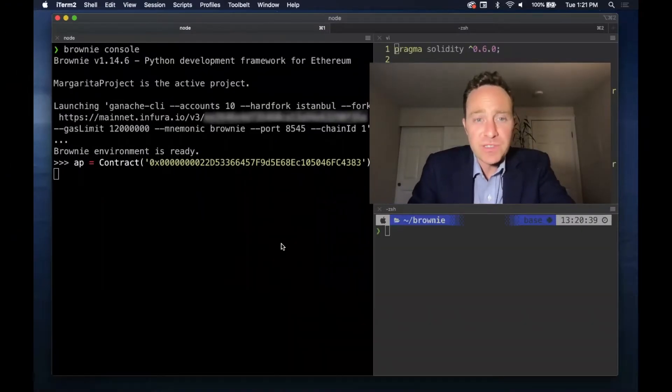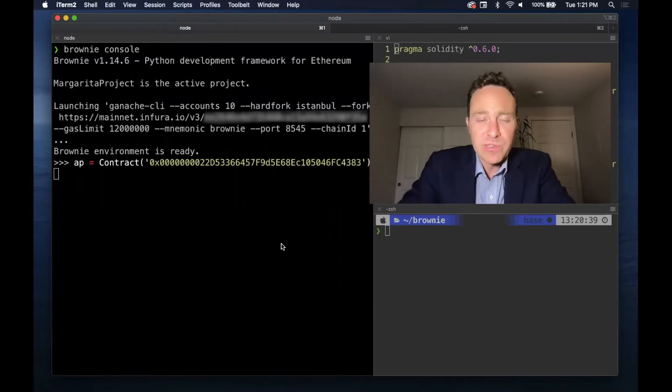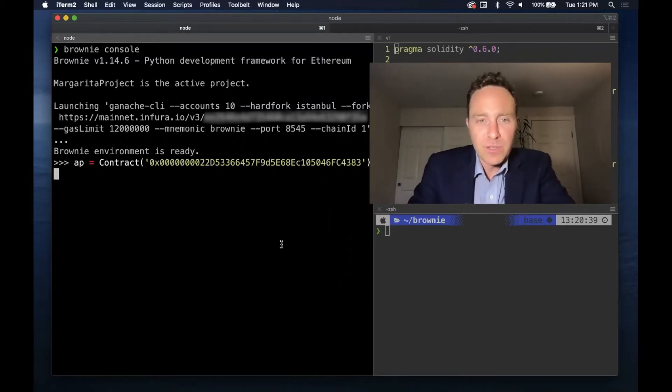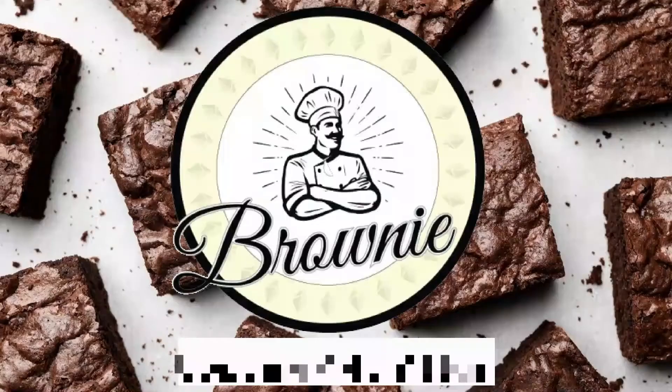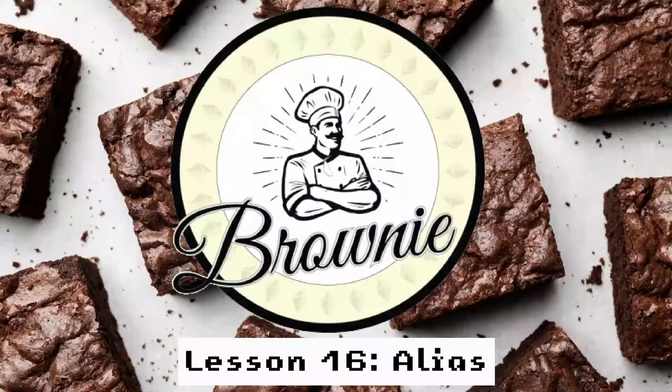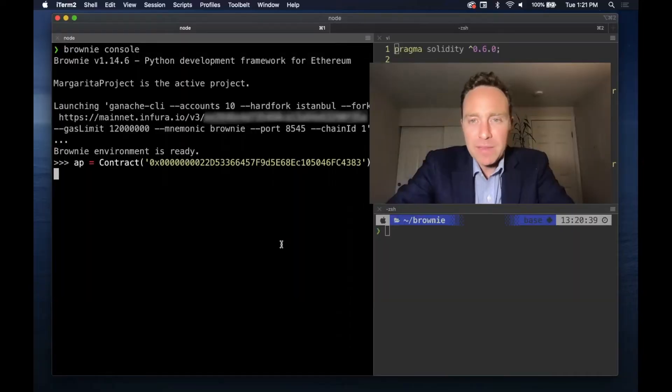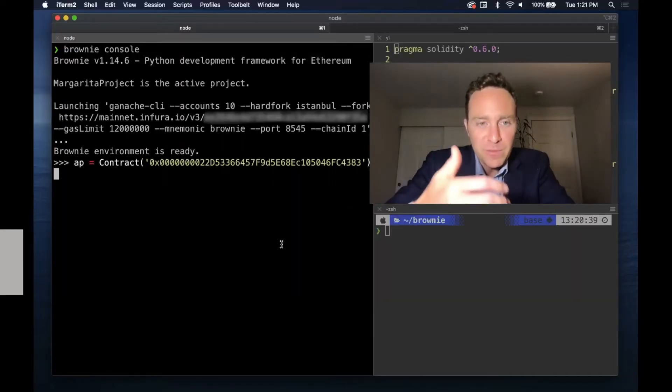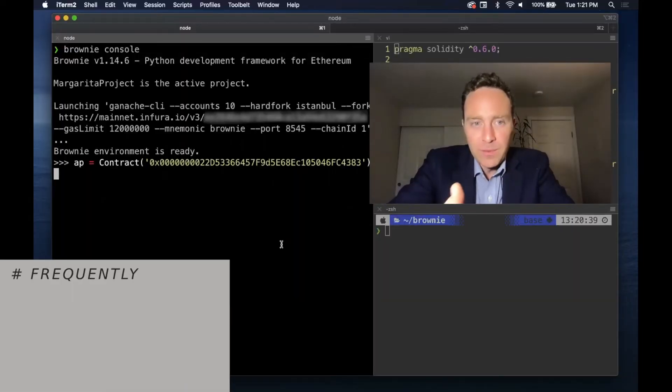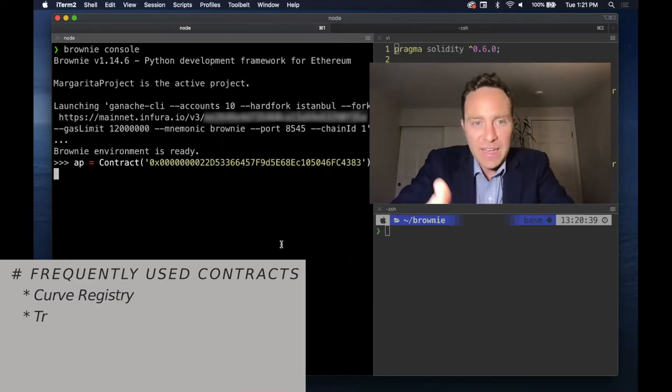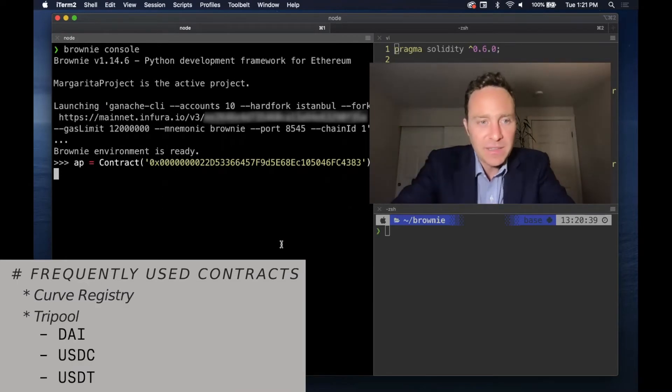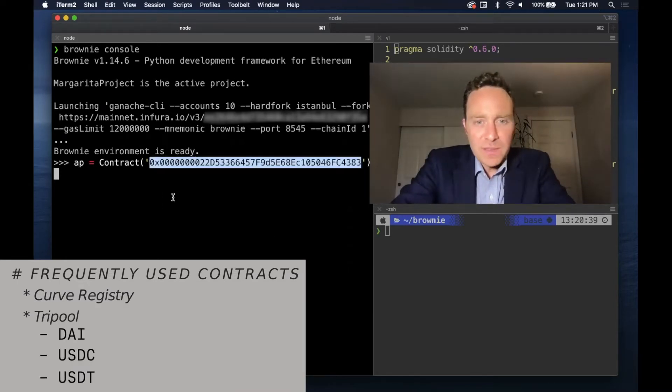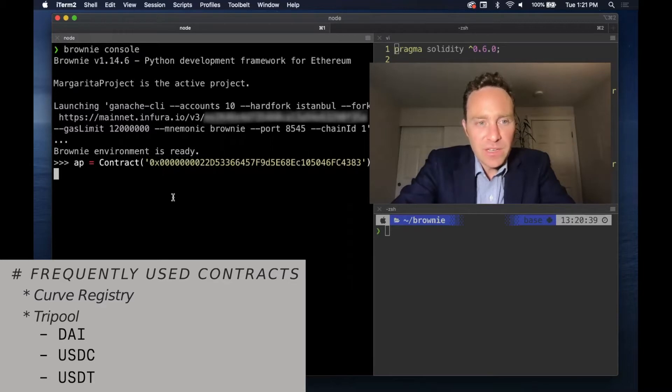Brownie has built-in functions to save power users a lot of time. Let's learn about aliases. We keep coming back to some contracts all the time - the Curve registry, from which we get tri-pool, from which we get DAI, USDC, Tether. We can always rely on the address provider which is at this contract address.